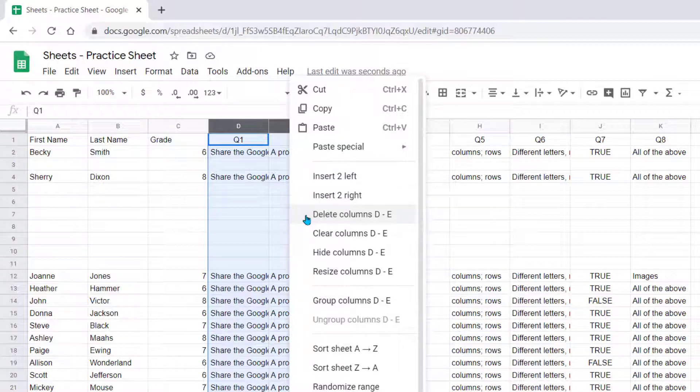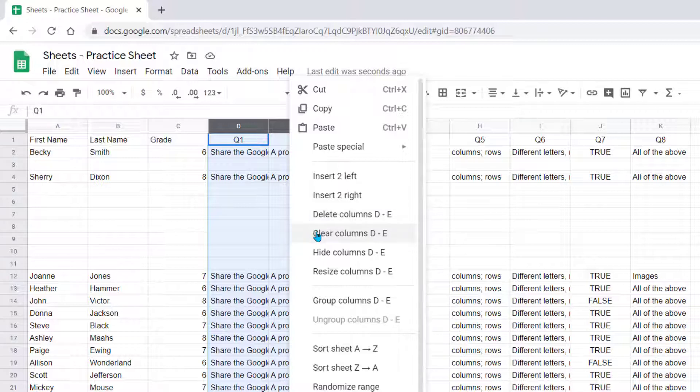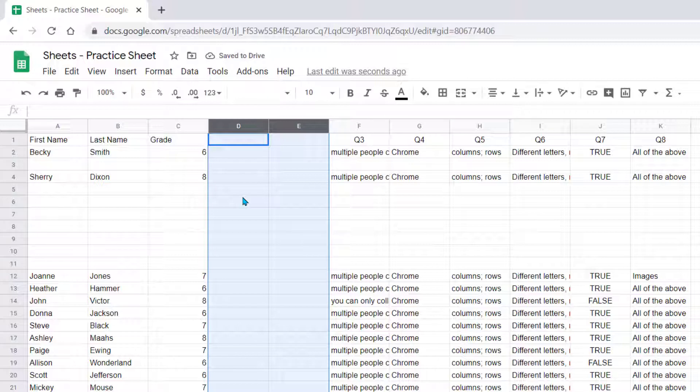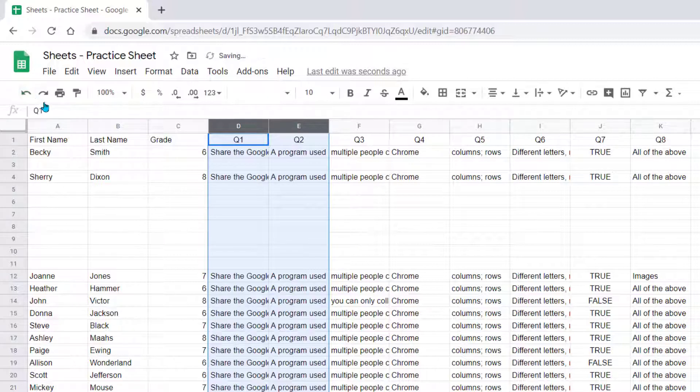Also to delete, delete would actually remove the columns completely. If I choose Clear, it's going to just clear the content of those two columns. Let's undo that real quick.